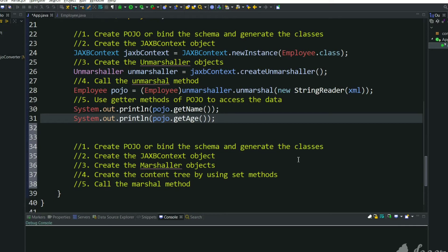Hi, welcome back to my channel SkillSetGo. This is the tutorial of JAXB, how to convert XML to POJO class and POJO class to XML.